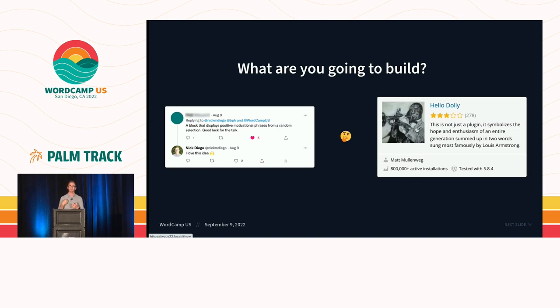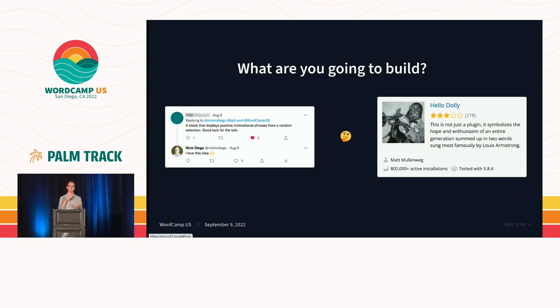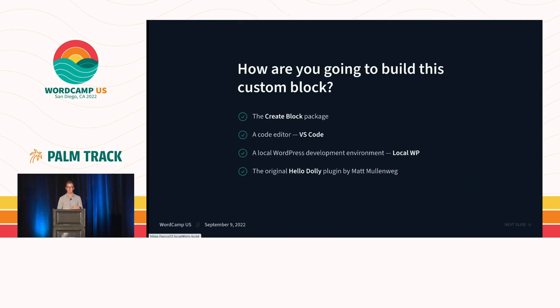And to me, Hello Dolly, when I first started getting into WordPress, showed just how easy it was to extend WordPress with a single file plugin. So I thought, what if we took that concept and blockified Hello Dolly to show just how easy it is to build a custom block? That's what we're going to do today. We're going to build Hello Dolly block.